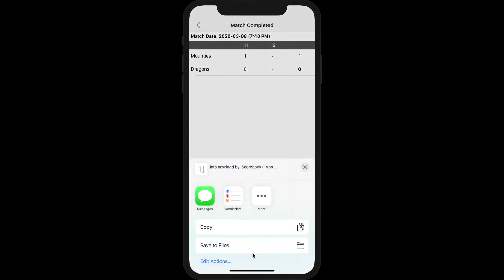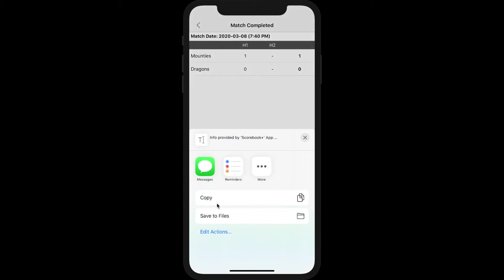Alternatively, you may copy the game results and save or text them.